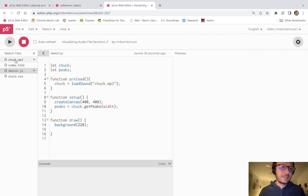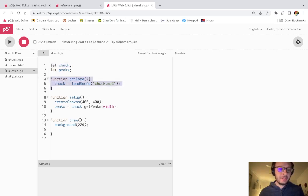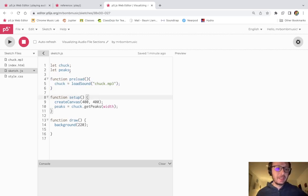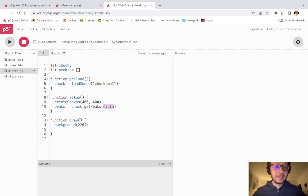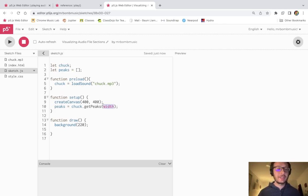Starting out, I have this chuck.mp3 sound file uploaded into my sketch. I've created a variable which I use the preload function to load the mp3 file into, creating a sound file object. I've also created a variable called peaks which is an empty array, and I'm using the getPeaks method which takes an argument of how many elements I want in the array. The getPeaks method returns an array of the amplitude of the audio file with as many elements as you specify. In this case I'm using the width — the size of the canvas on the x-axis — so now I have an array called peaks which holds all that audio data.